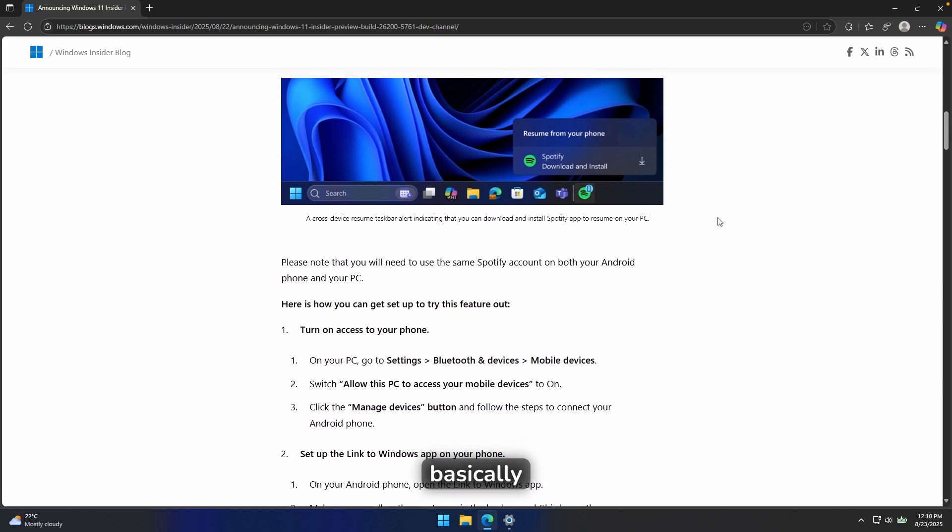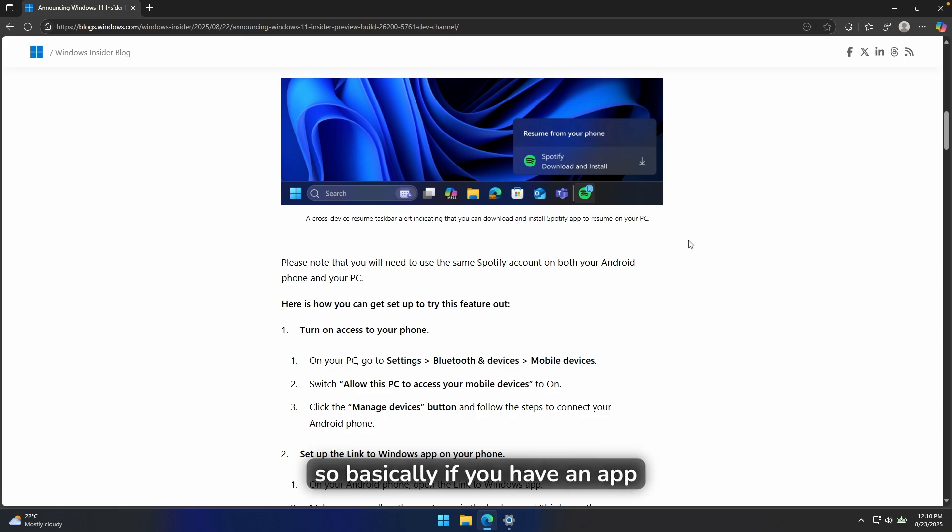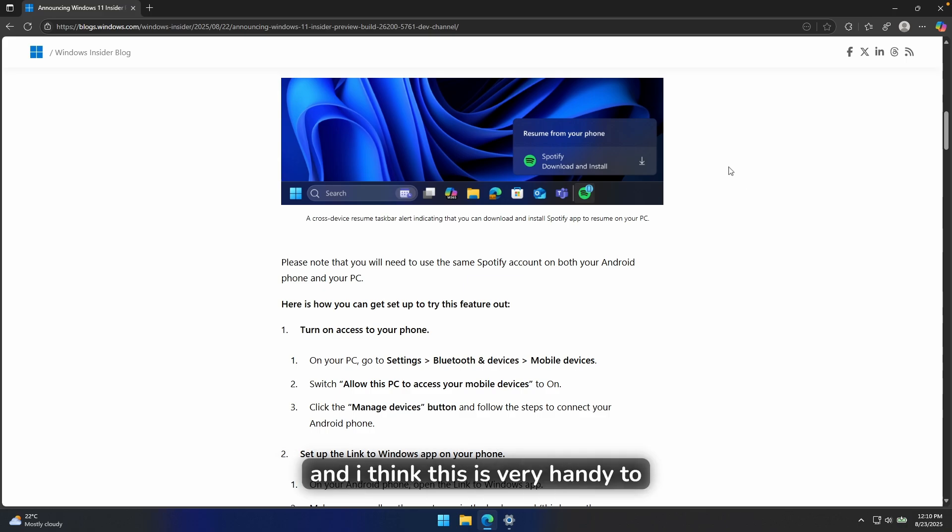Basically, you will get also this continuation features on your Windows 11 computer and also Android phone. So basically, if you have an app open on your Android phone, you're also being able to now open it on your Windows 11 connected computer. And I think this is very handy to actually have.